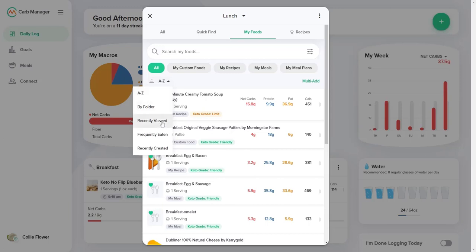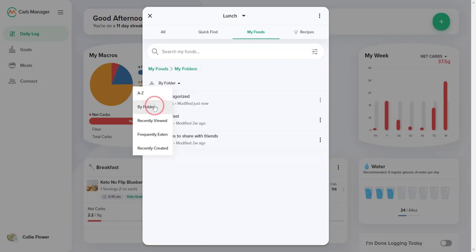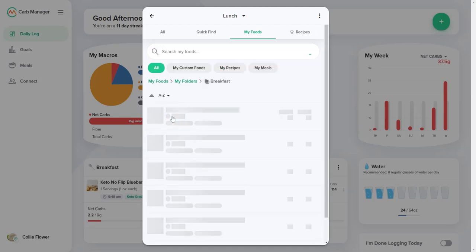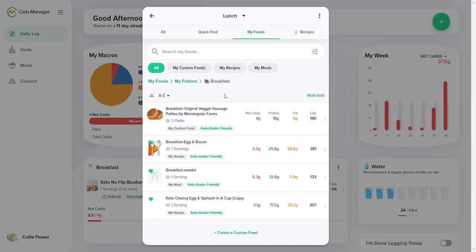Sort options include A to Z, which changes the order of your foods, recently viewed, frequently eaten, and recently created. If you save foods to different folders when you created or copied a food, select By Folder from the drop-down list, then select a folder to view only those items.